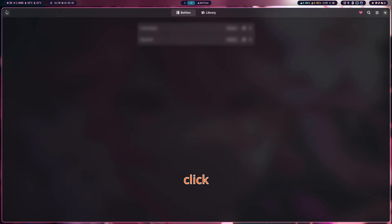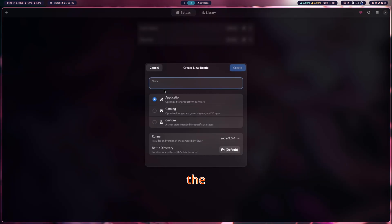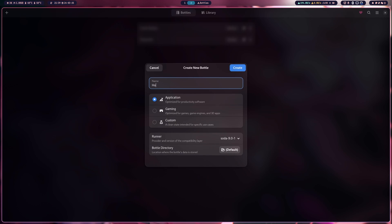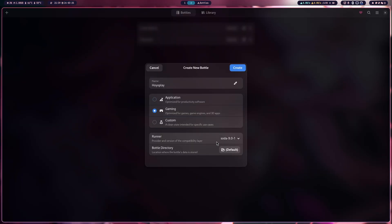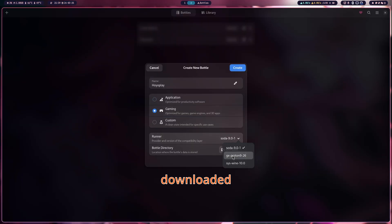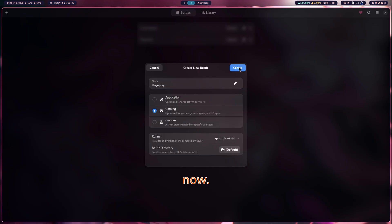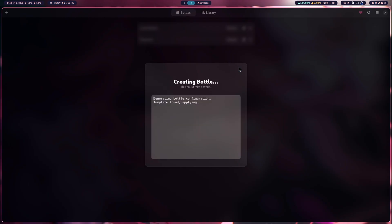After downloading, click the plus icon to create a new bottle. Name it HoyoPlay, set the environment as Gaming, and select the Proton version you just downloaded. Press Create.